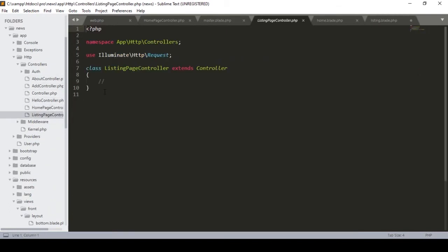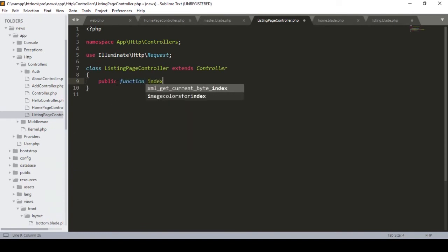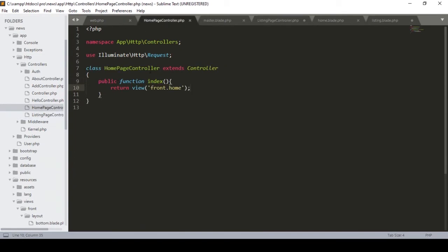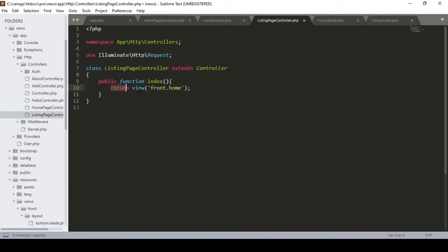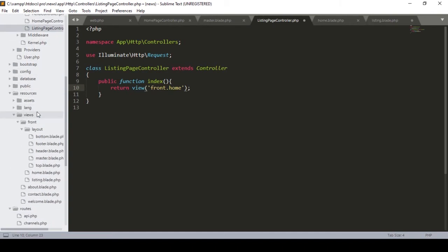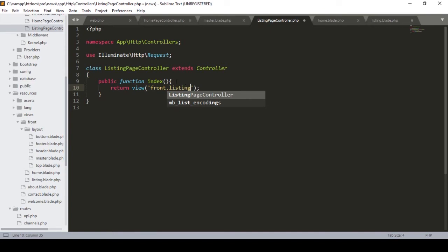I want to create a method inside it. I define public function index(). I already did similar work in our HomeController where I return a view. Here I also do the same - I return the view for font.listing. Now we have to create a route for the listing page. I copy the existing route pattern and paste it, setting the URL to 'listing'.